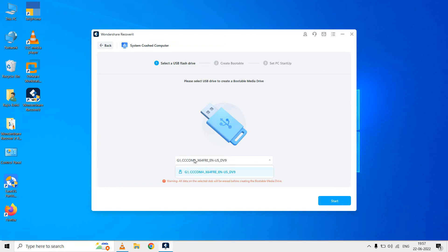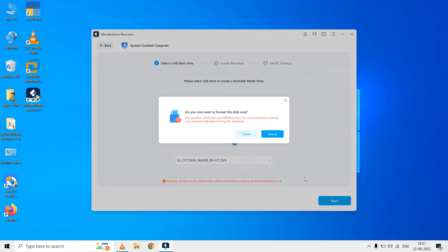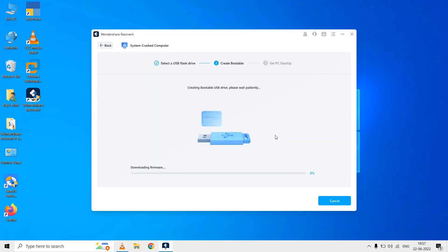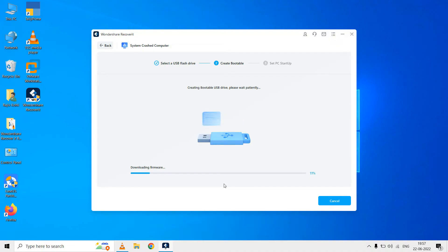You will be then asked to select the USB from the list in case there is more than one attached to the system. Try to use a clean USB drive containing no files on it because during the USB creation process it will delete all the data from USB drive. Then it will start creating a PXE bootable USB drive which you can use to boot into an environment from where you will be allowed to run only specific operations which in our case is data recovery from a crashed computer.